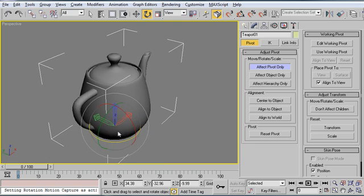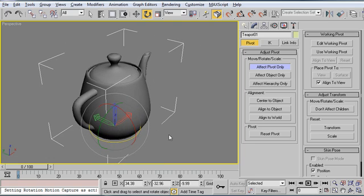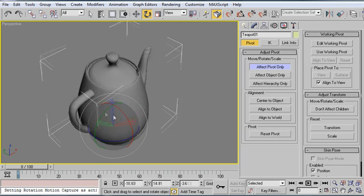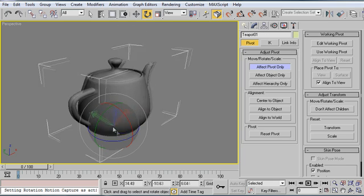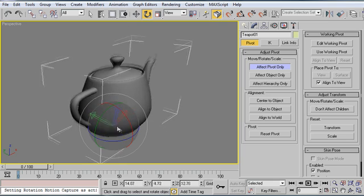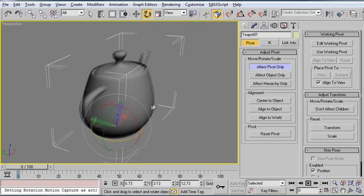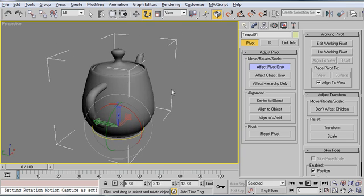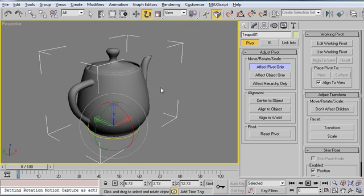And you can do this for all of your objects. Before you begin animating, you should do this. Select all of your objects, go into the hierarchy tab, and under affect pivot only, grab their pivots and just twiddle them a little bit. And if your objects move at all, you know that there's a problem.